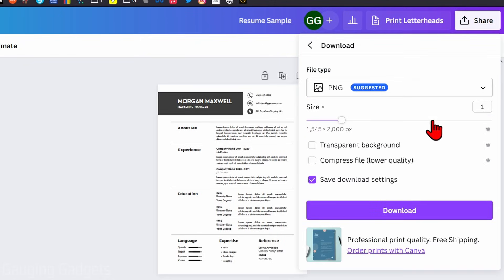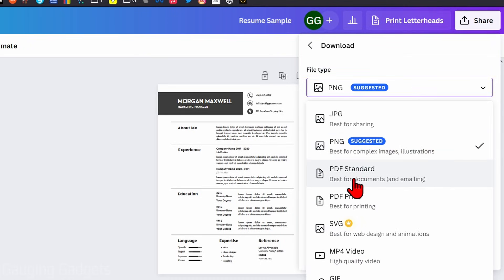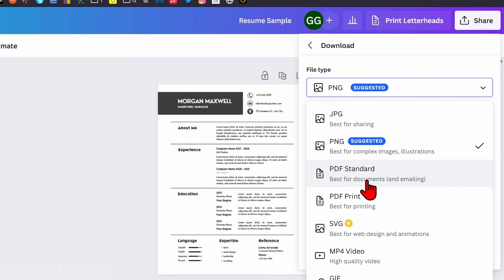Now once we're in Download, you want to make sure you go to File Type. You'll see that it's currently on PNG. We need to select that and then you'll have two options for a PDF file: PDF Standard and PDF Print.